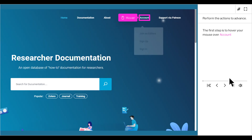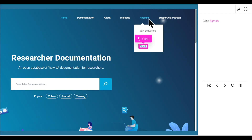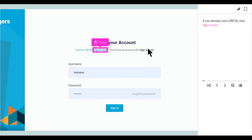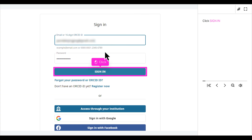The first step is to hover your mouse over Account. Click Sign In. If you already have ORCID, click Sign In here. Click Sign In.